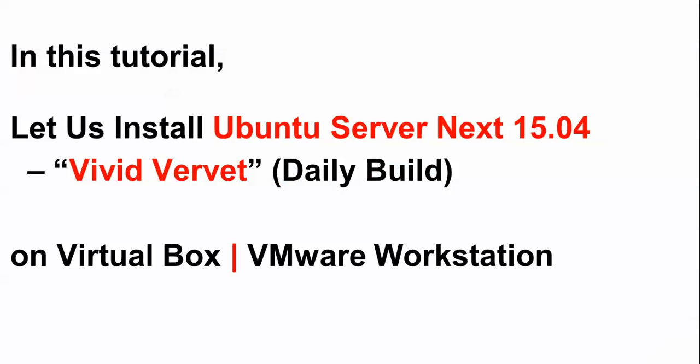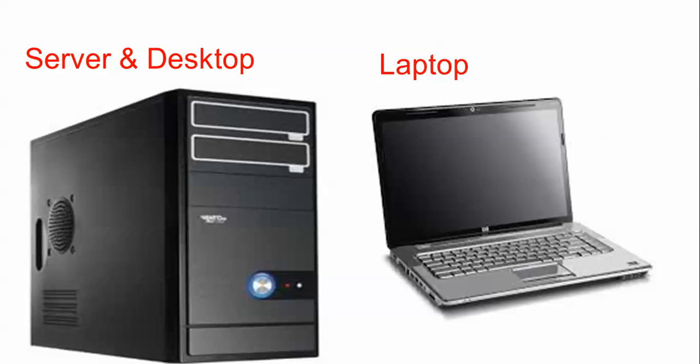Hello everyone, welcome to the Cloud Network. In this tutorial, let us install Ubuntu desktop next version 15.04. This is the daily build version. I am going to install on VirtualBox, but you can also install on VMware Workstation. You can install on your desktop, server, or laptop with the help of a bootable pen drive.